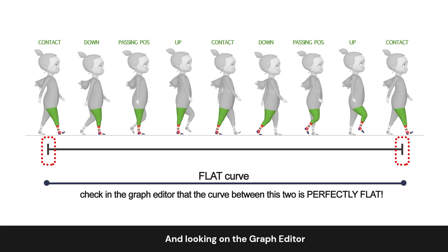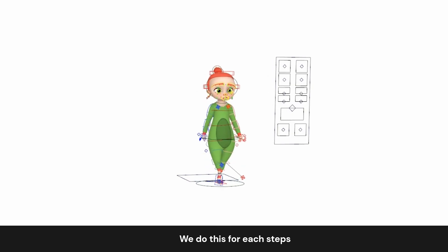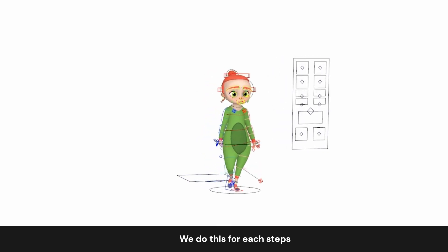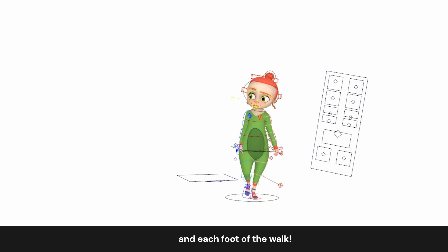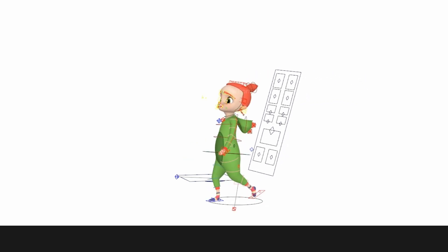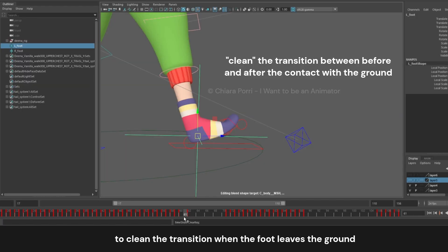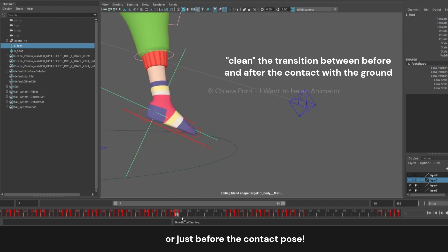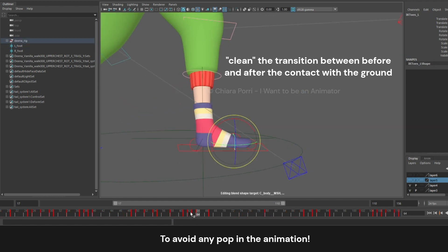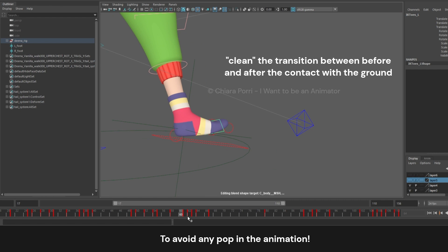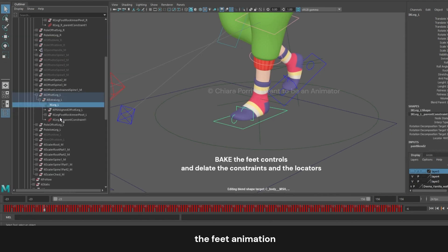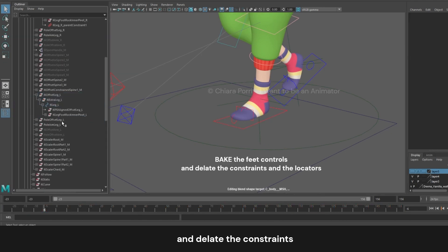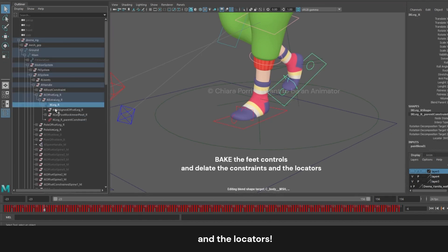And looking in the Graph Editor, we also make sure that the curve between these two keys is linear, a flat curve. We do this for each step and each foot of the walk. You may need to clean the transition where the foot leaves the ground, or just before the contact pose, to avoid any pop in the animation. At the end, you can bake the feet animation and delete the constraints and the locators.